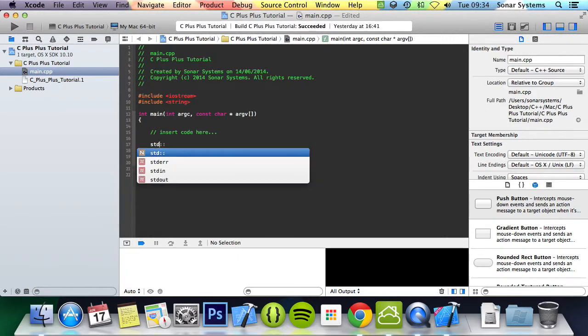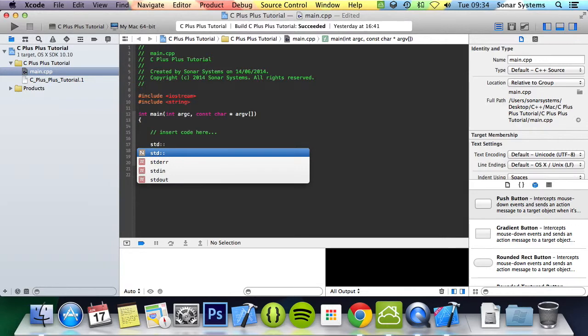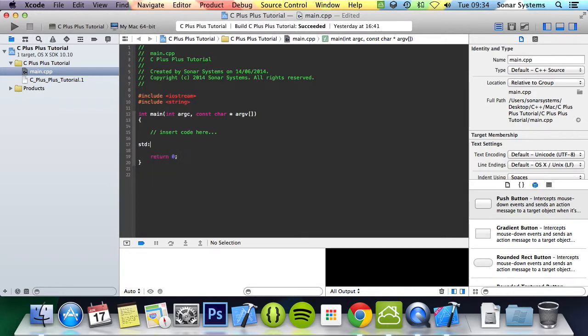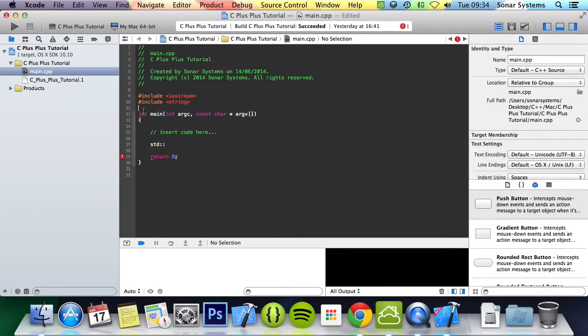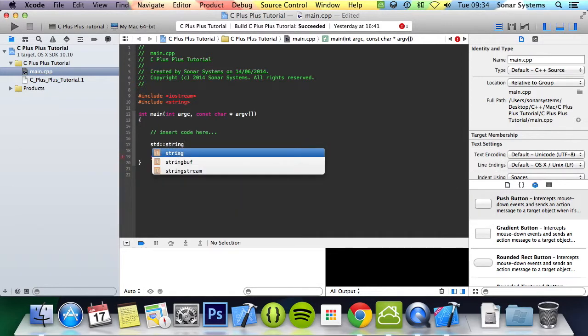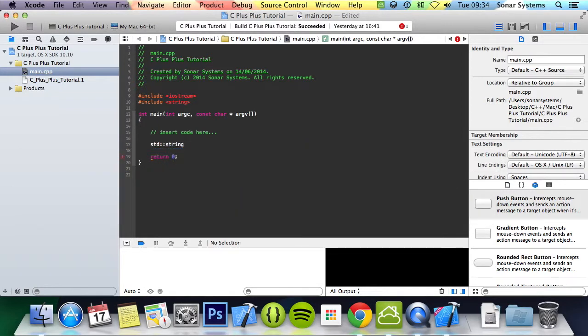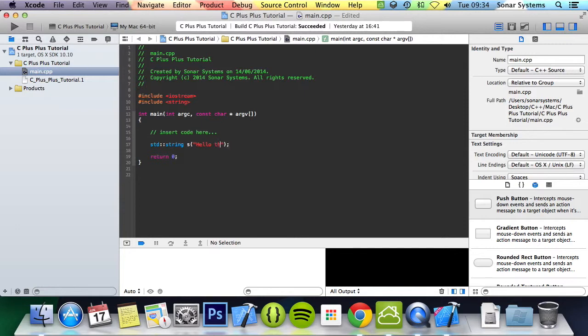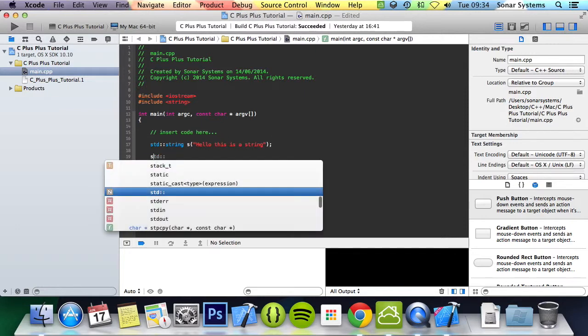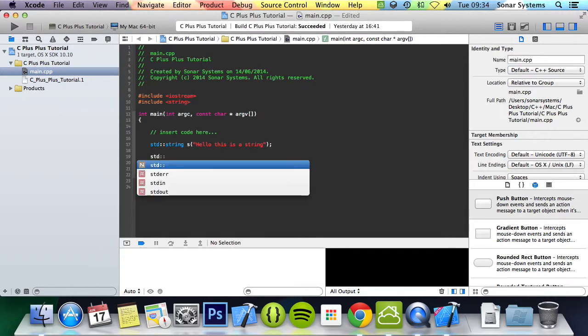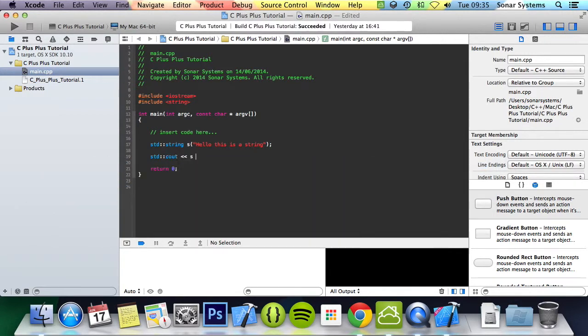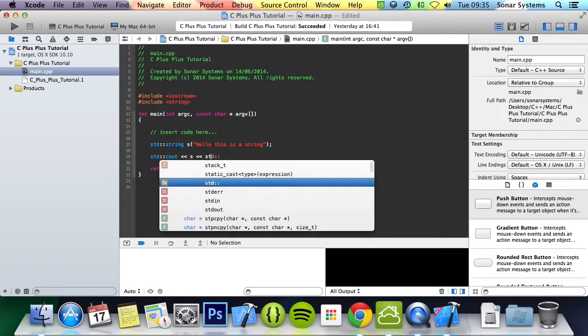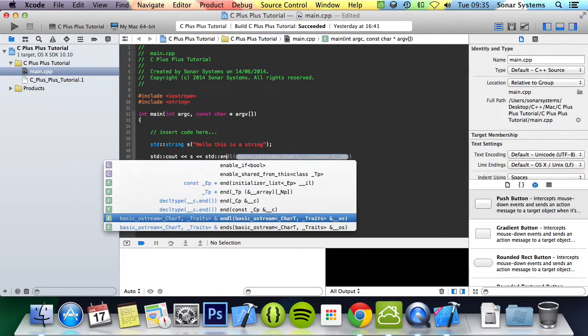To create a string, it's part of the standard namespace, so you need to do std colon colon or you can put using namespace std, and then you do string. Name of your string, I'm just going to put s, then brackets, and inside here you just put what you want to have inside this variable. I'm going to put hello this is a string. Then we're going to do std cout s std endl semicolon.